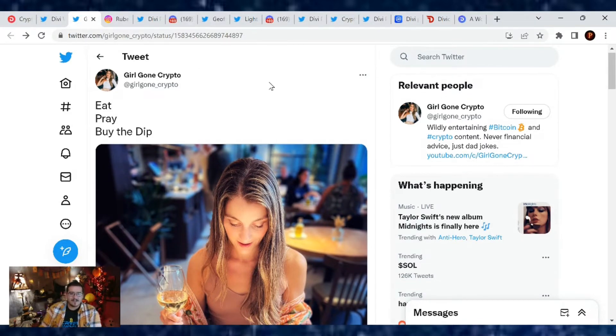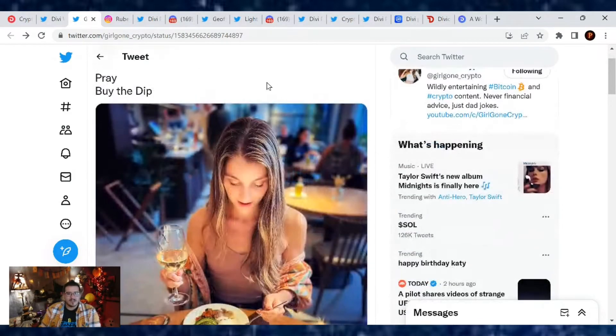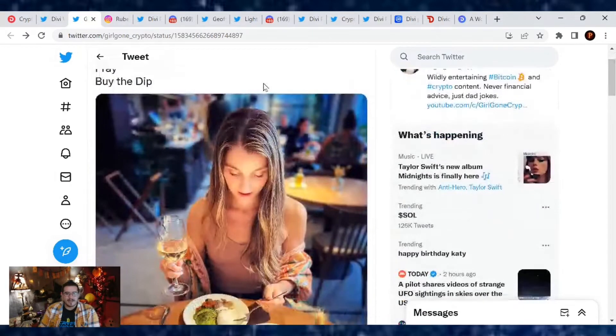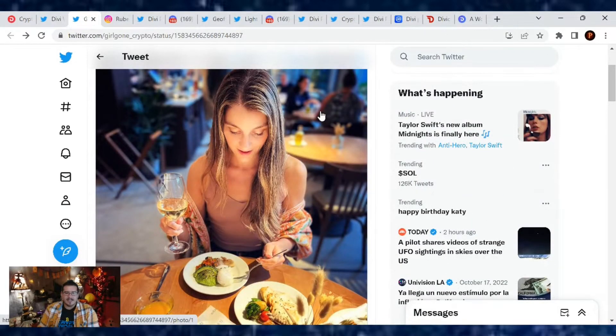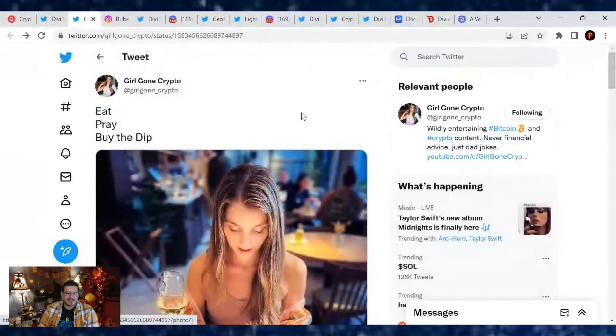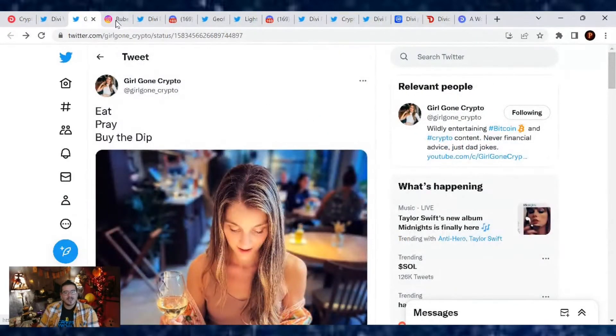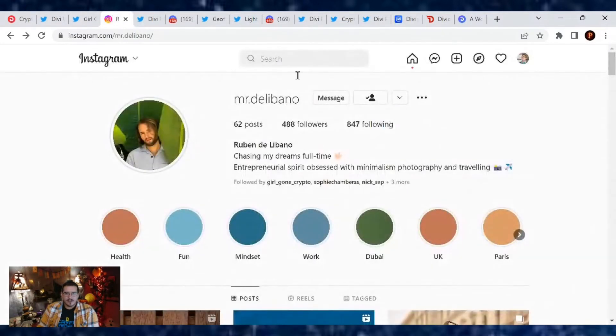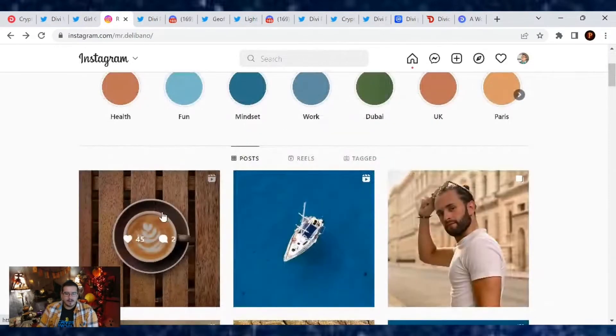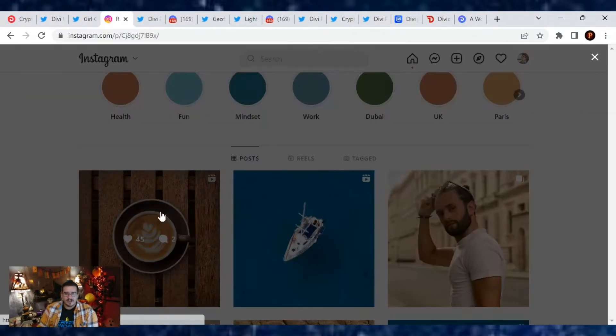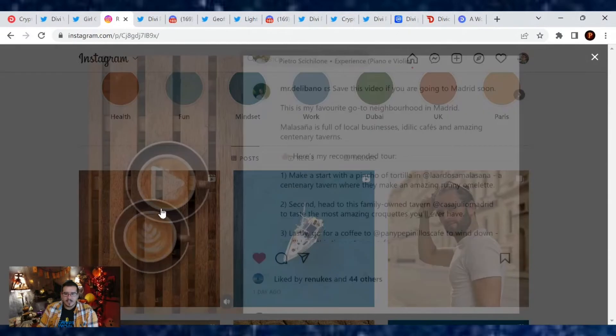Check out her stuff. This was her latest tweet: 'Eat, Pray, Buy the Dip.' Definitely enjoying some amazing food. I'm glad she had a good time. Then we also got some more background footage from Mr. Dilly Bono. He posted it in this video on his Instagram account.